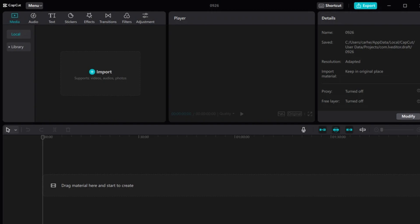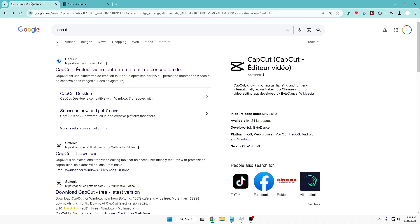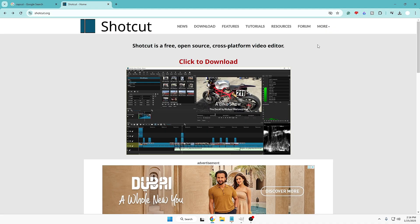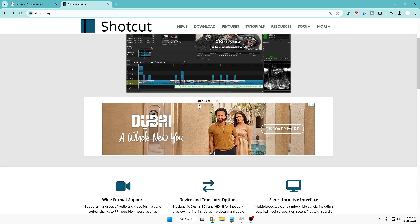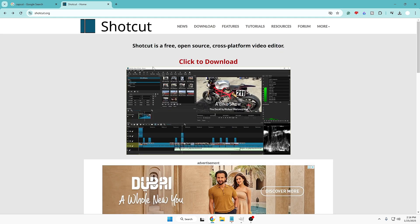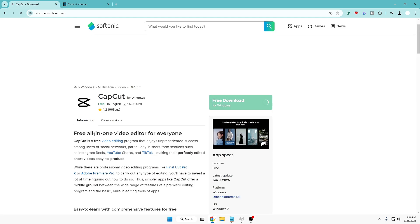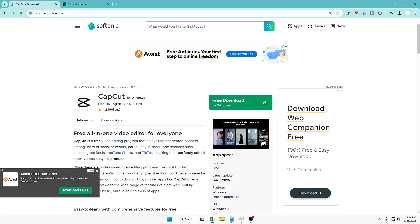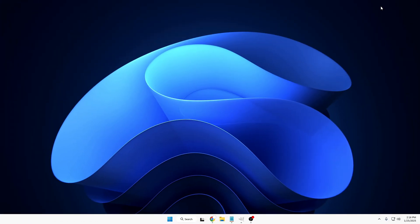There are many tutorials on YouTube showing how to use CapCut. Similarly, you can also try Shotcut, a video editor that also comes for absolutely free. I personally like CapCut more, so I recommend trying CapCut at least once if you really need a good free alternative to paid video editing software.